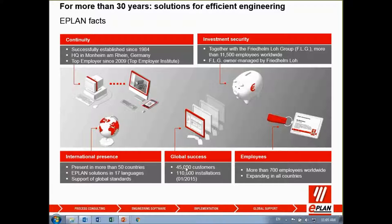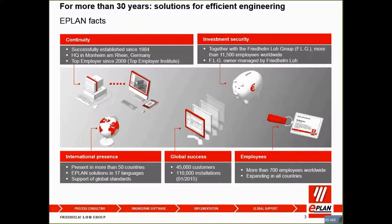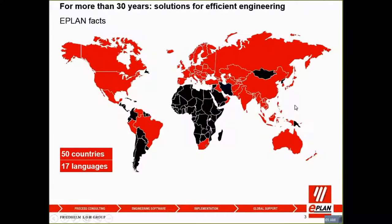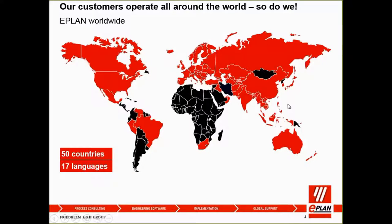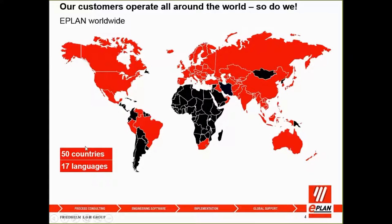What is our global success? We have been implemented more than 45,000 customers and more than 110,000 installations worldwide. Up to now we have more than 700 employees worldwide and we are still expanding in all countries. This slide shows the footprint of ePlan and we are present in more than 50 countries right now.